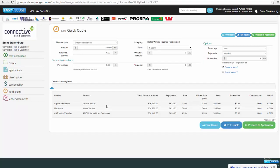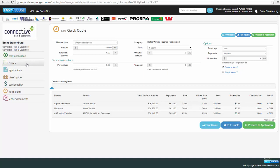Once you've logged into Easy Lodge, you'll see the main screen. You'll see the lenders across the top — those are the various lenders we have access to. There's the Easy Lodge symbol at the top, the contact number 1300 730 856 for getting in touch with the team at Mildura, and your name in the top right corner where you can sign out. On the left-hand side we can start an application, access the client or CRM folio, view applications, the glasses guide, serviceability calculator, quick quote, and lender documents.